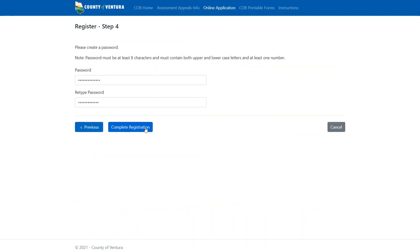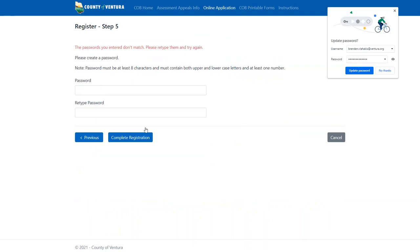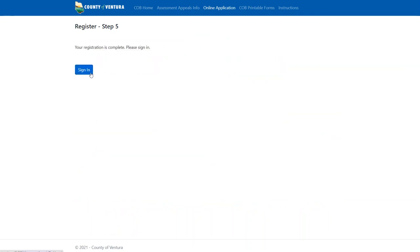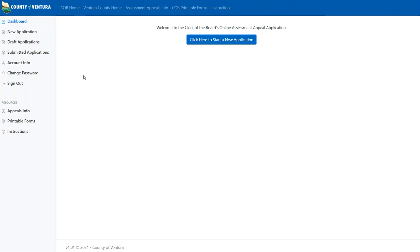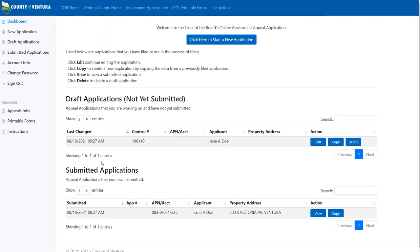Once you've entered your password, hit complete registration. Click the sign in button after you've created your password. You'll automatically be logged into the new system. On the dashboard, you will see applications that are currently in progress of being completed but not yet submitted, and any application that has been submitted that is associated with your email address. Once the clerk of the board has accepted the submitted applications, you'll have access to the assessment appeal application number here.